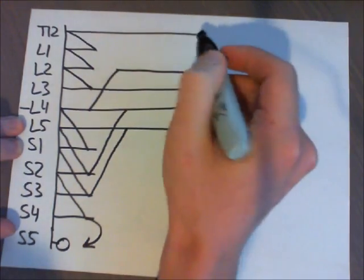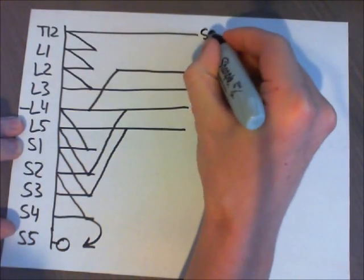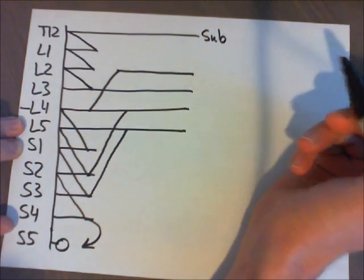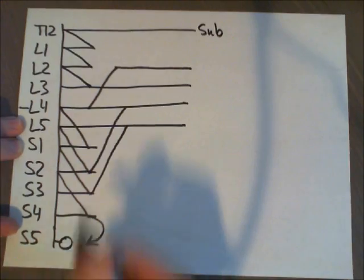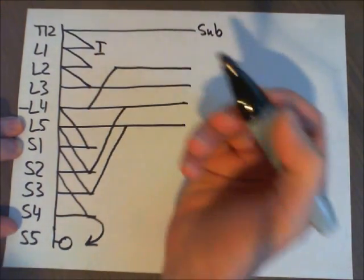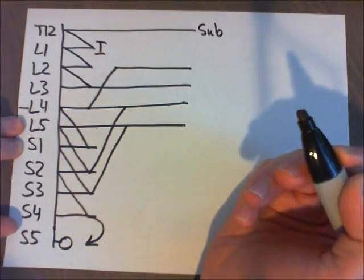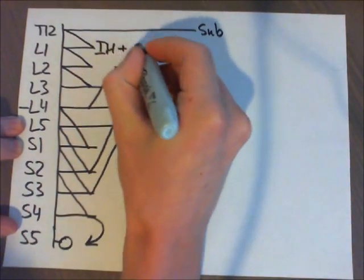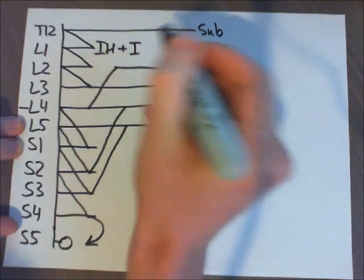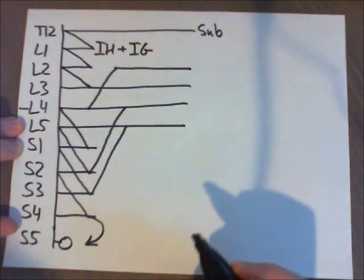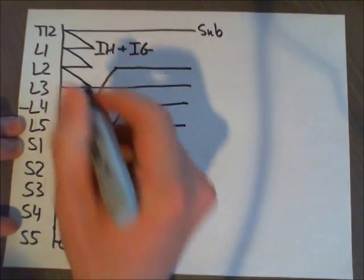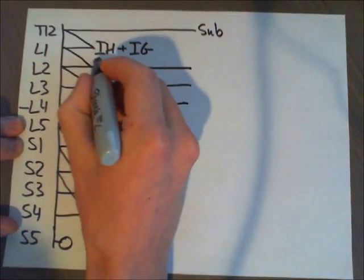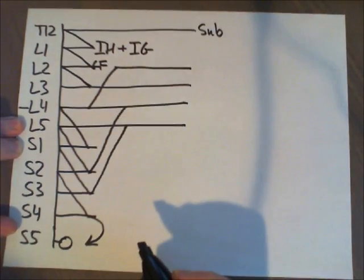So this is T12 only, so that's going to be subcostal. That's under our last rib. And then we're going to have the ileo-hypogastric and ileo-inguinal right up here. Then we have genitofemoral right in this area.